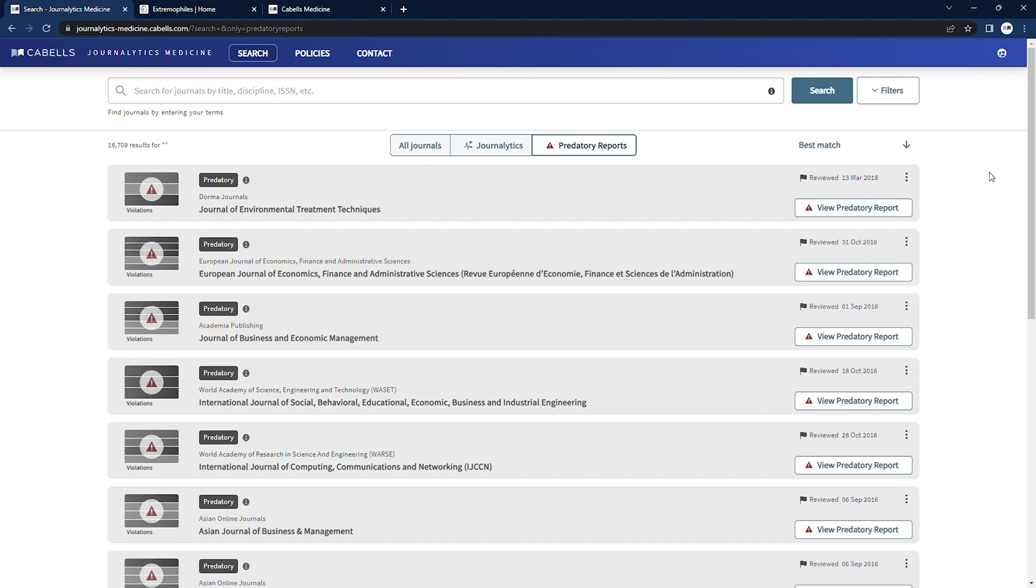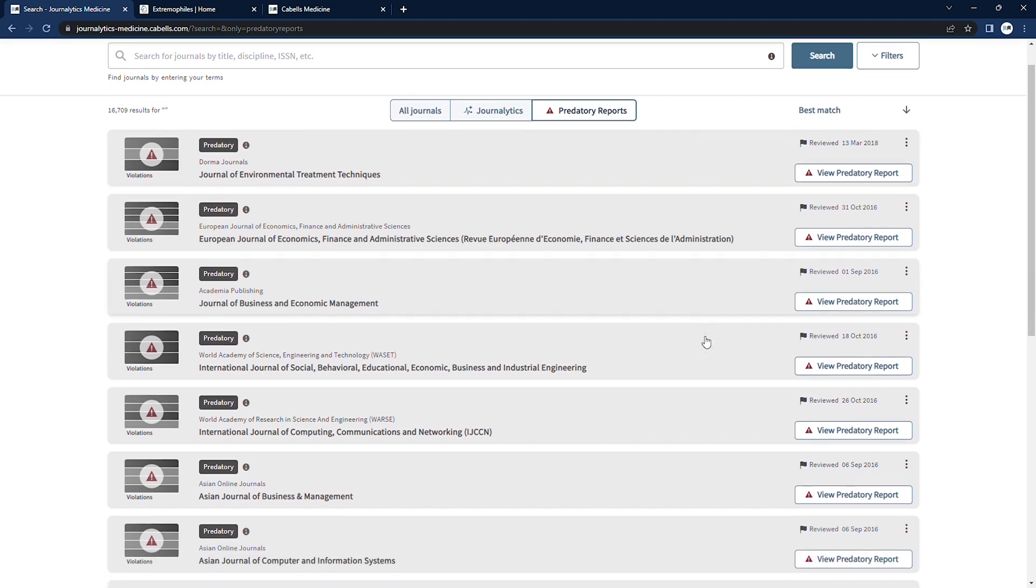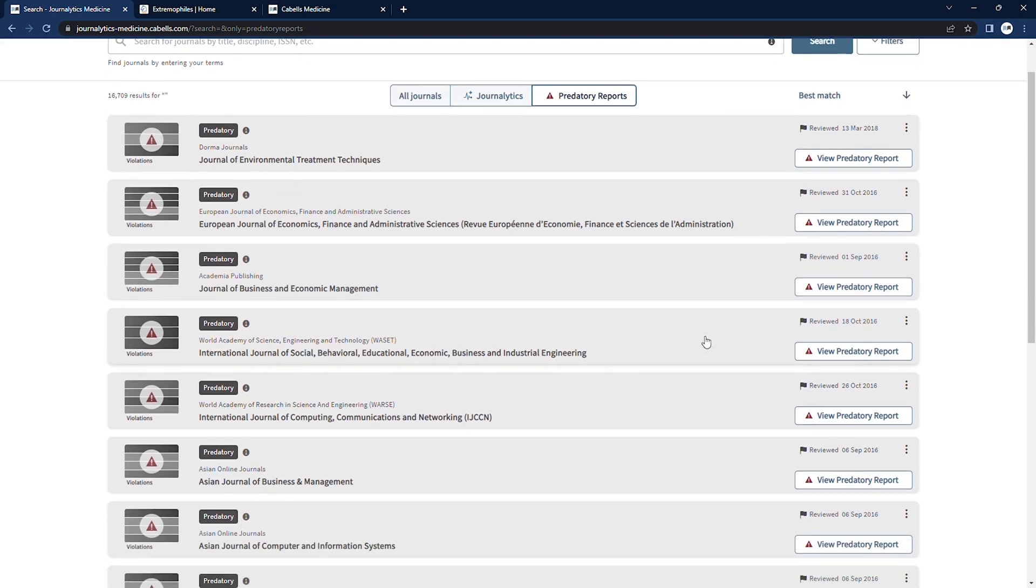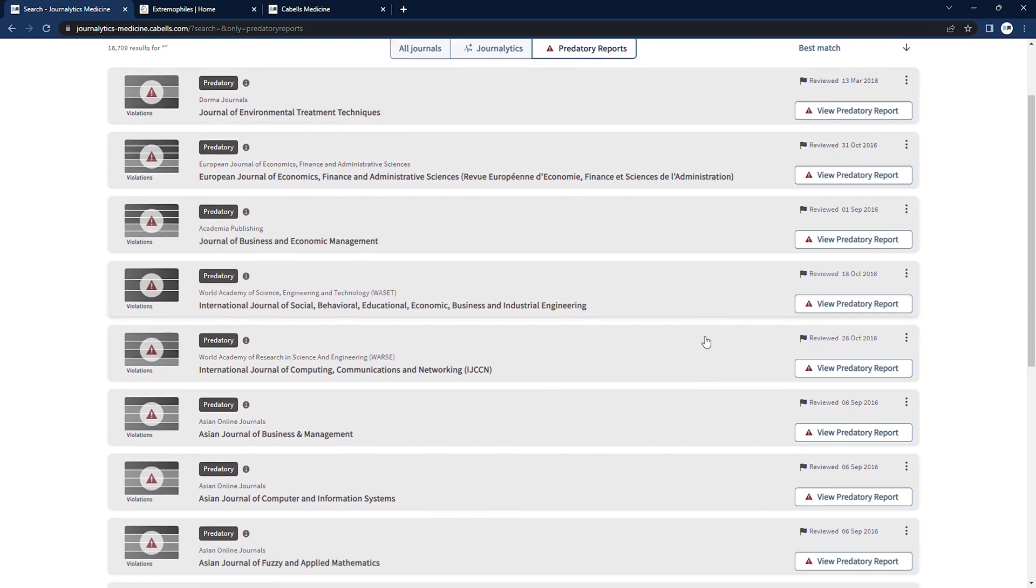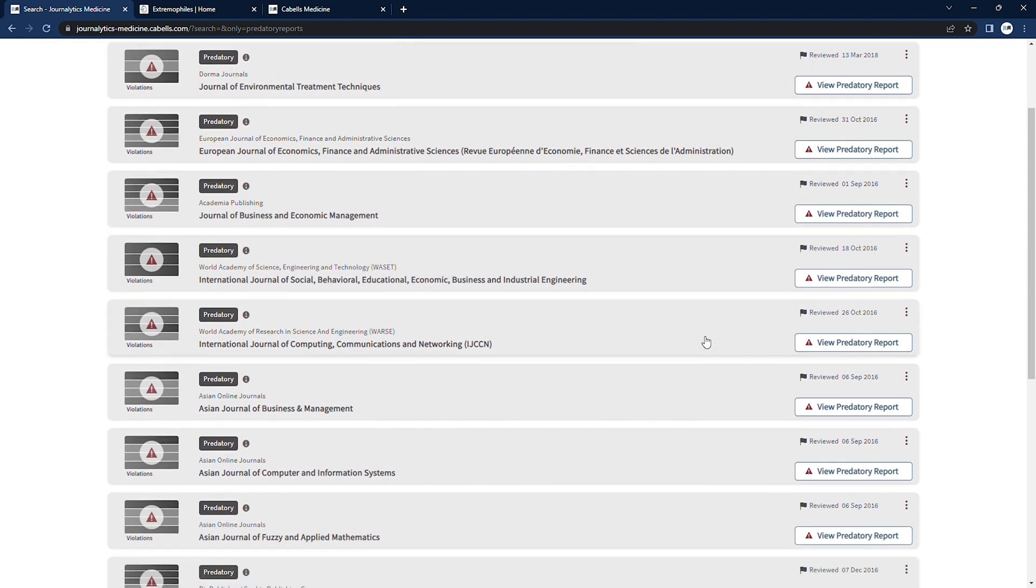Despite the fact that some legitimate and potentially valuable medical research appears in predatory journals, it's work that is marginalized due to the nature of the publication.